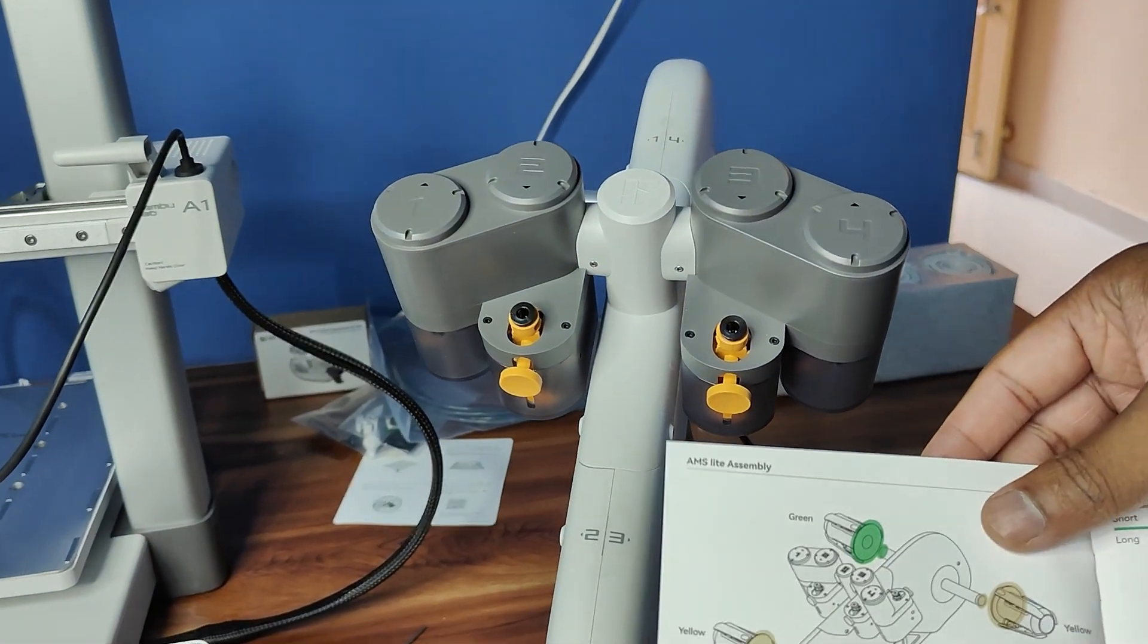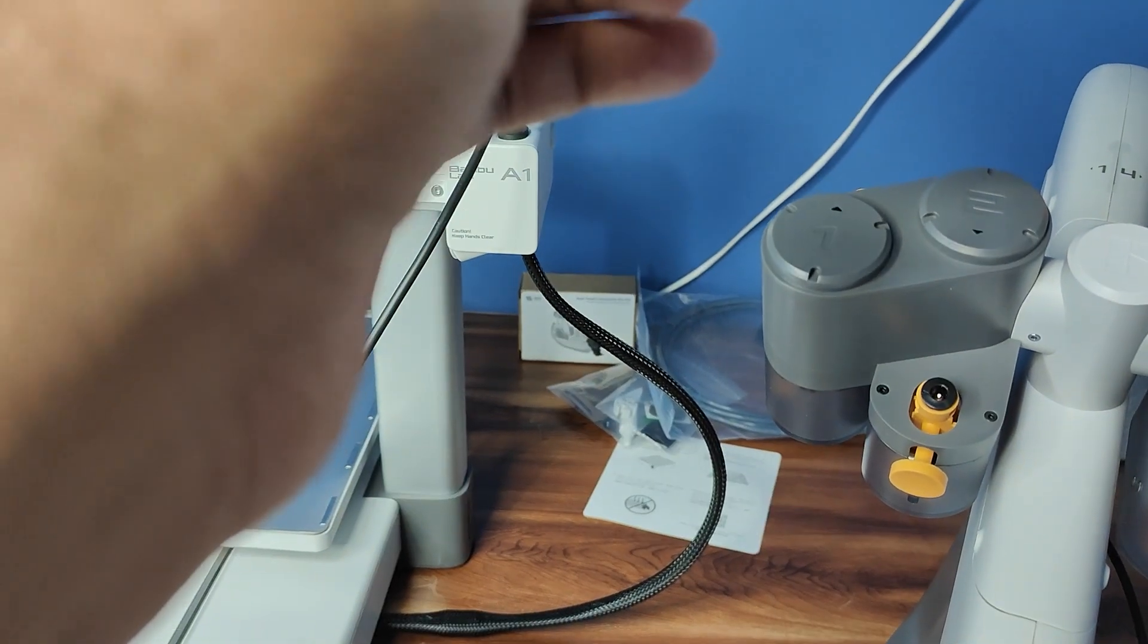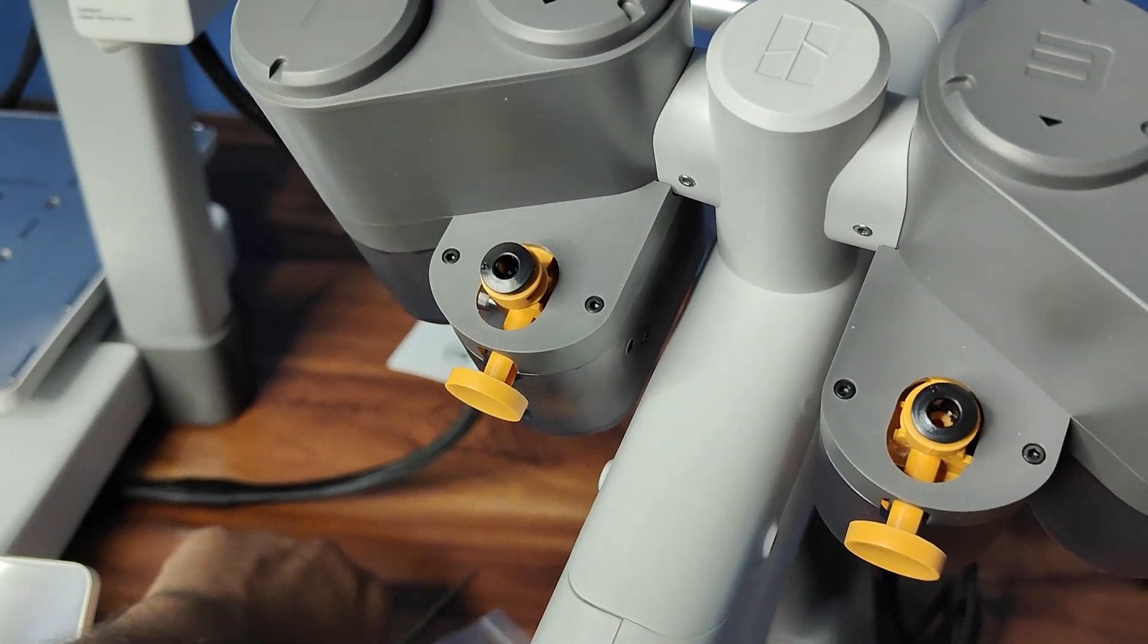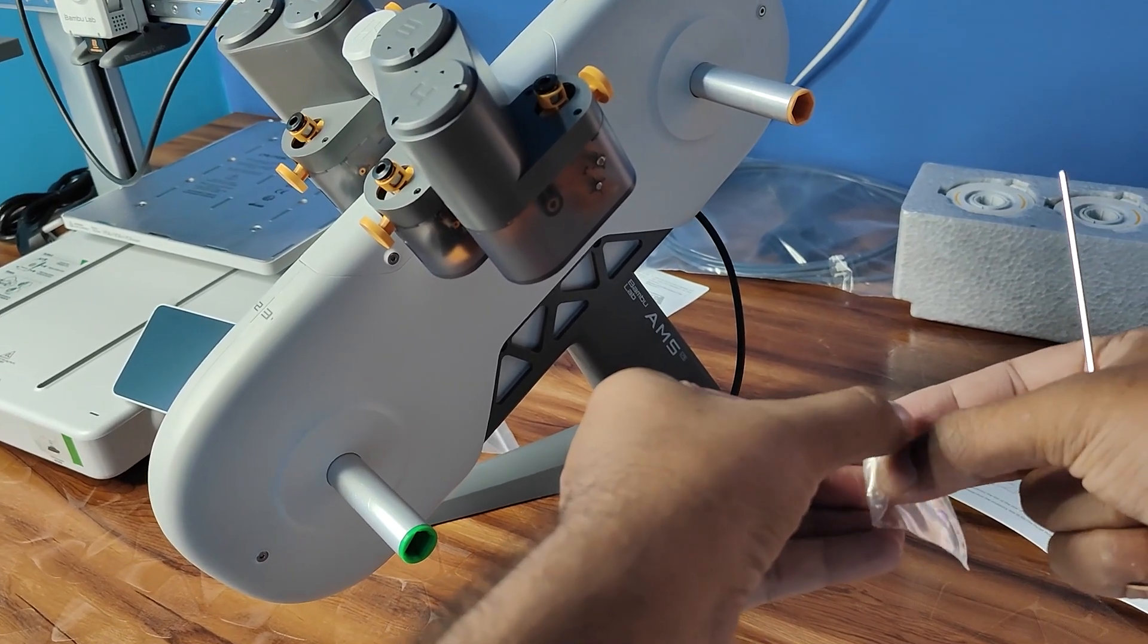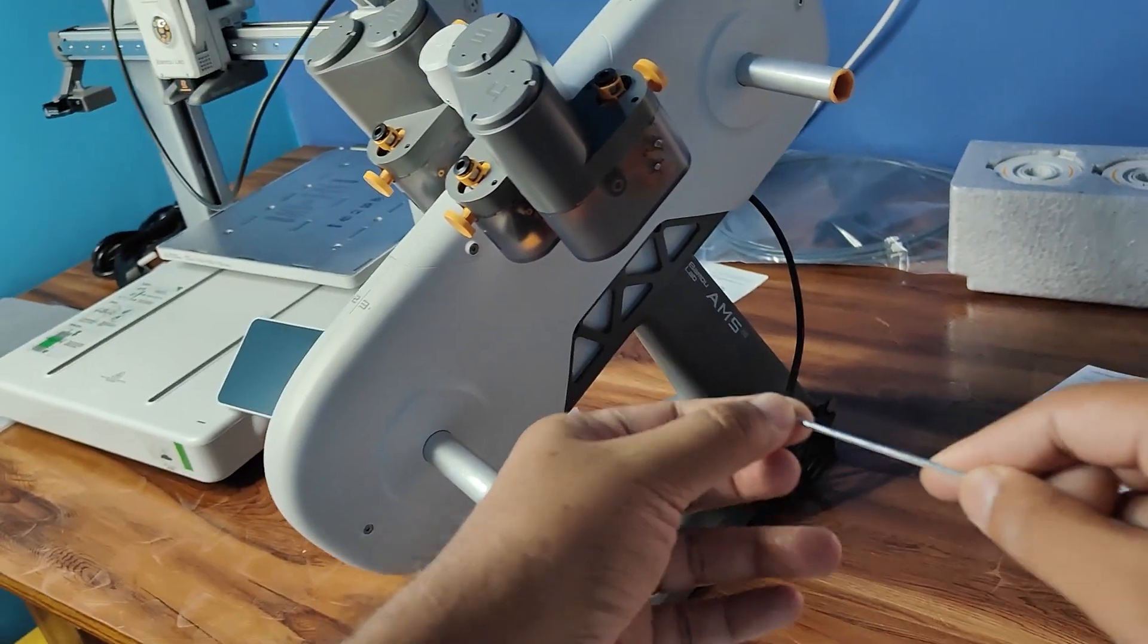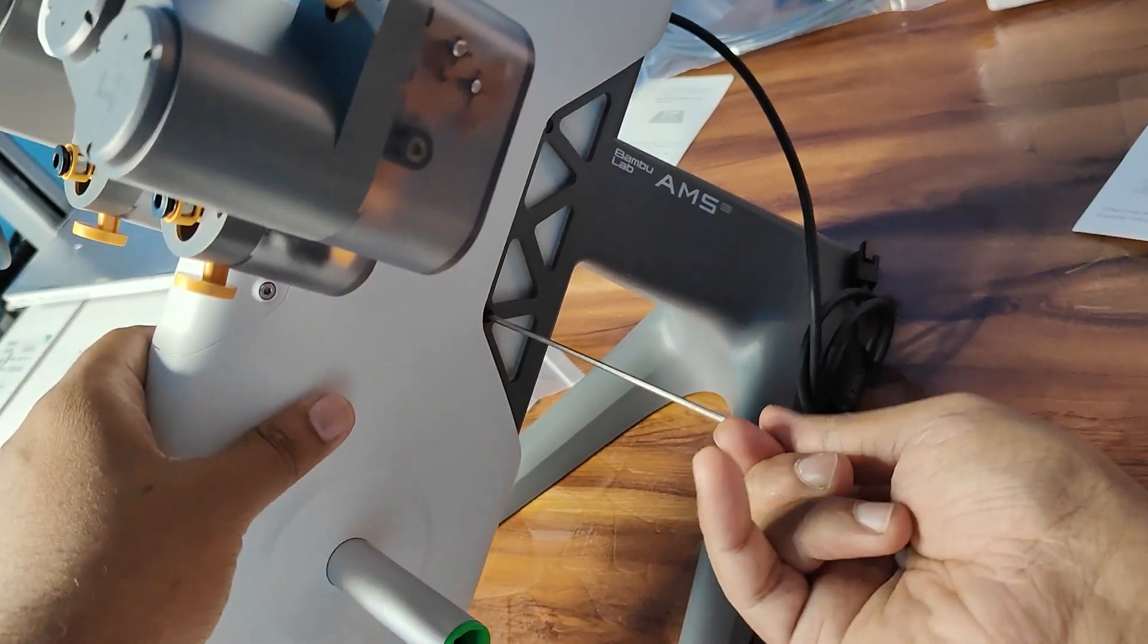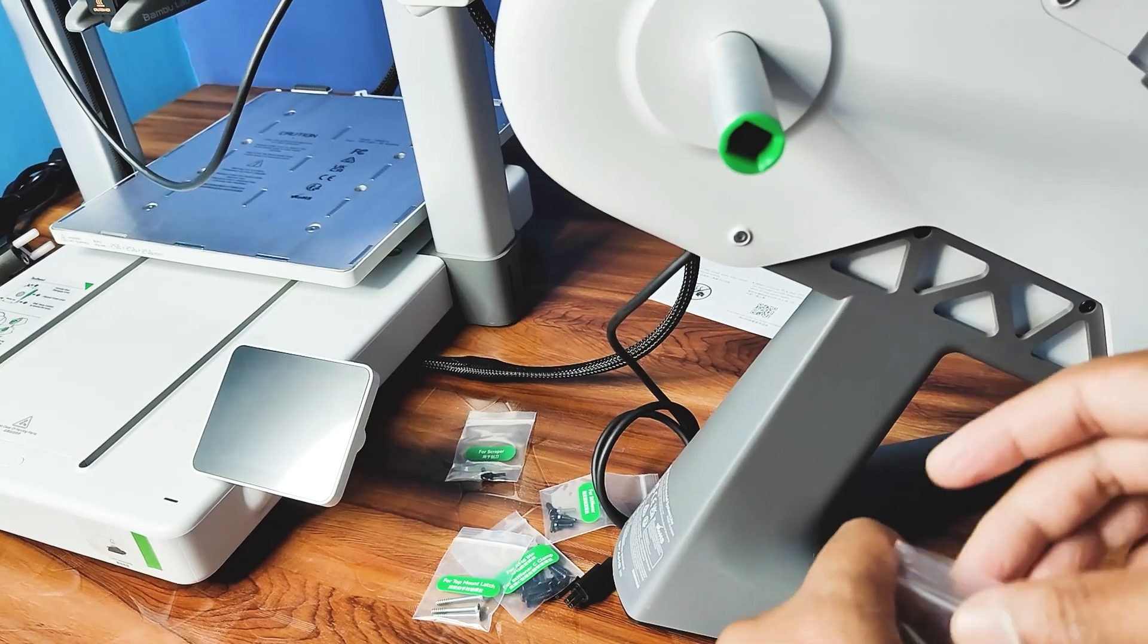Let's assemble. That's the screw - AMS stand screw. So they have given extra four and five screws. Okay, the stand is assembled and there was an extra screw. Let's keep it back.